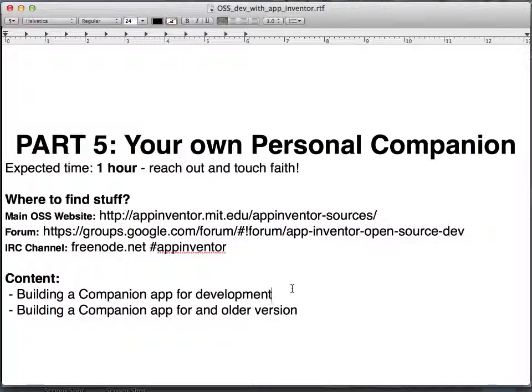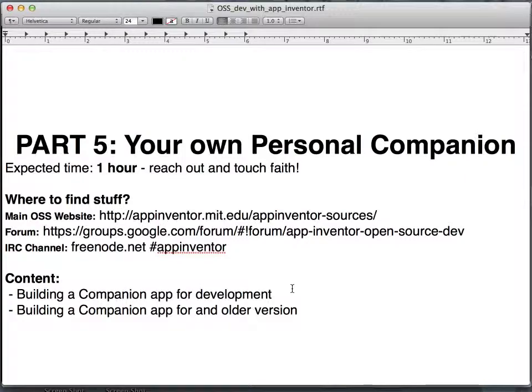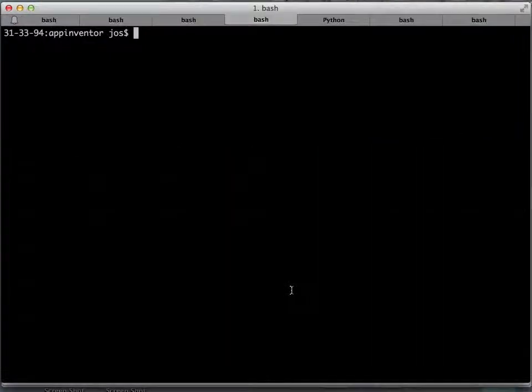We are going to do two things here: building a companion app for development when you are creating new components and things like that, and also building a companion app for an older version of App Inventor. I'll explain why you would want to do that and all that in the video. Let's get started.